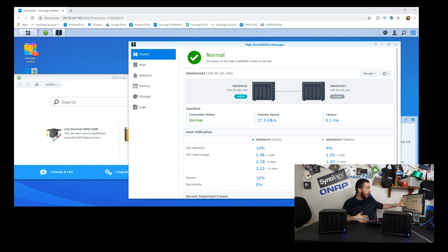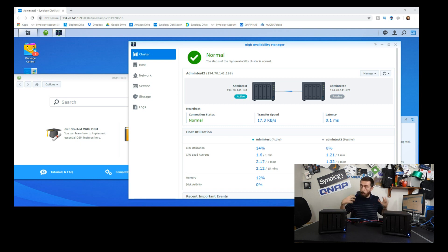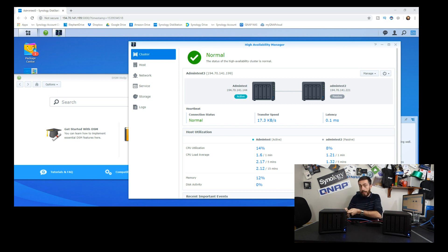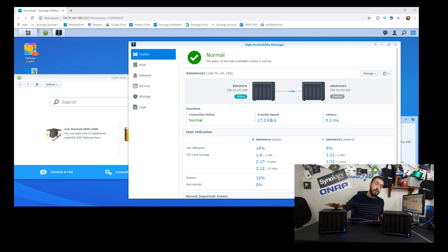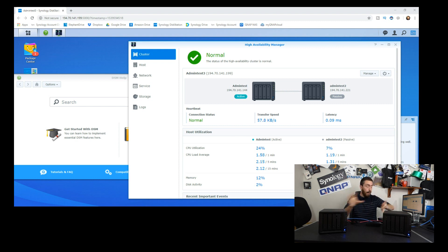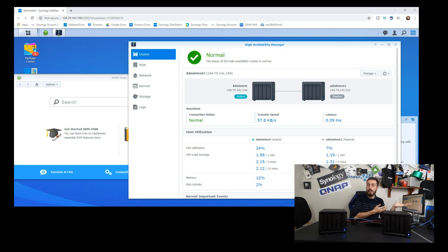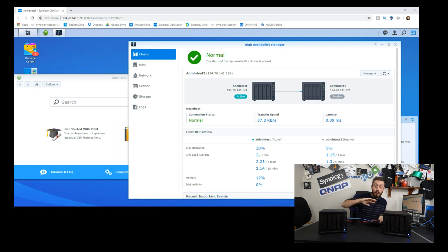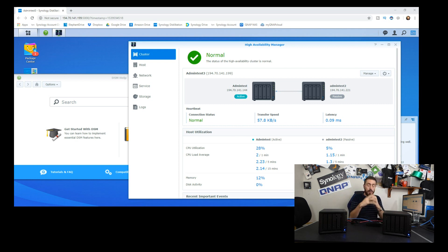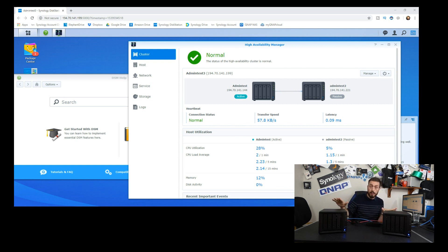What we've got here is the unit set up on the screen with both devices showing. What I'm going to do is pull both the network connection and the heartbeat connection out of this Synology NAS to simulate it dying and see what happens on screen.